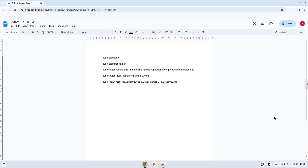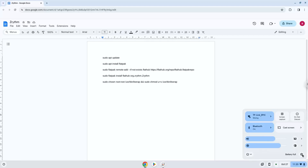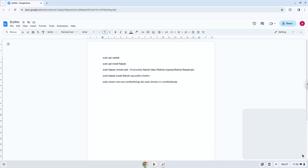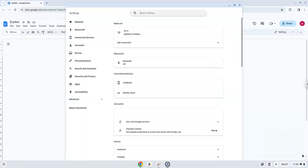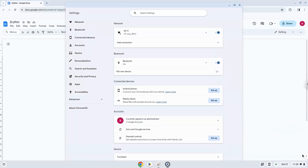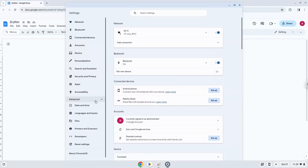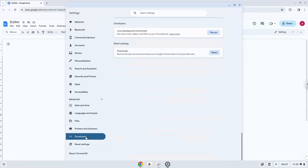To do this we will go to our system settings and click on the advanced section on the left panel. Now we click on the developers section. Now we will turn on the Linux apps.